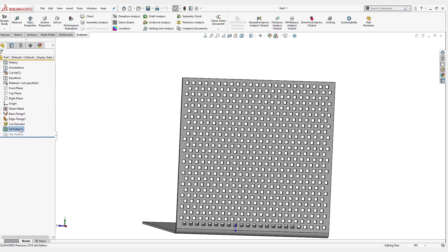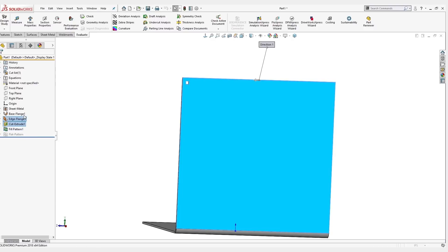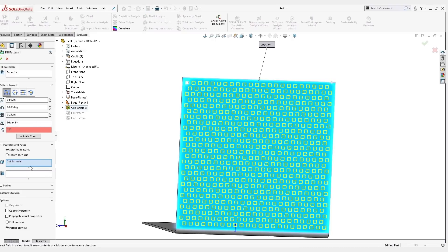If we just simply go into this pattern and edit it, and check this geometry pattern option down here at the bottom.